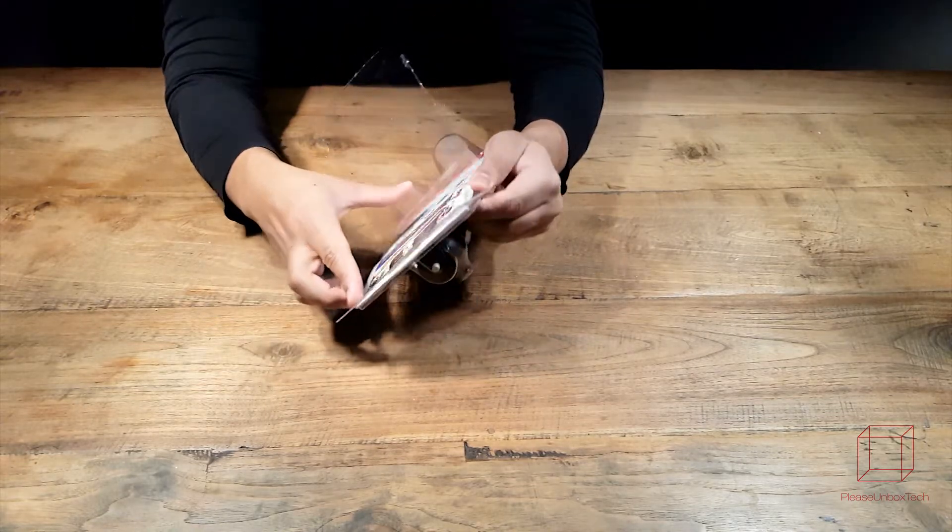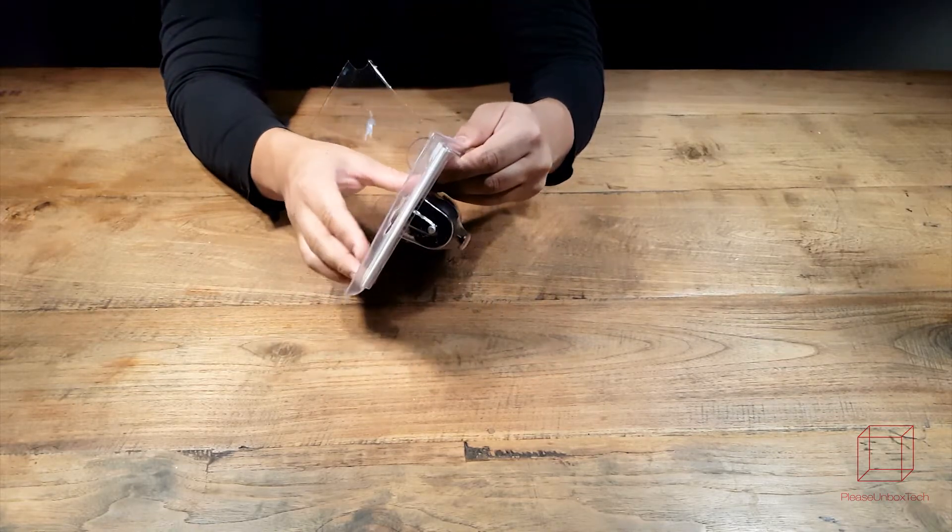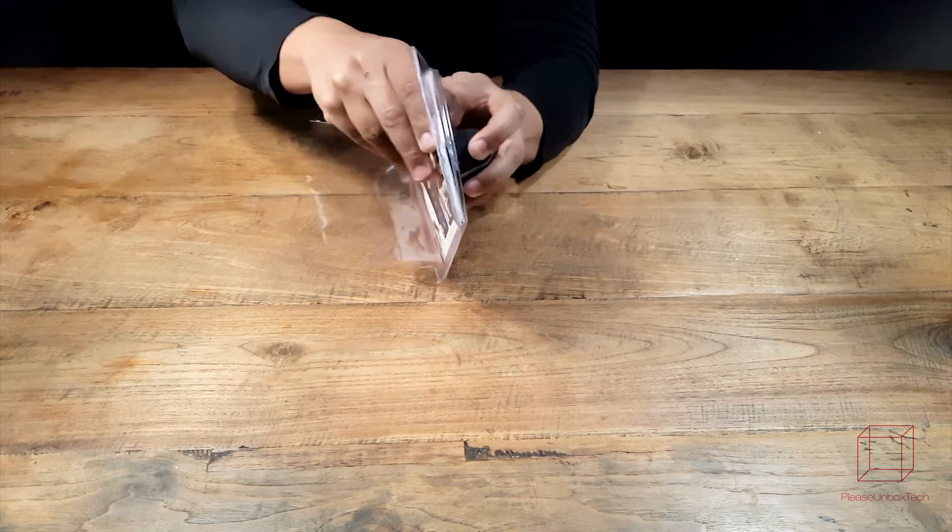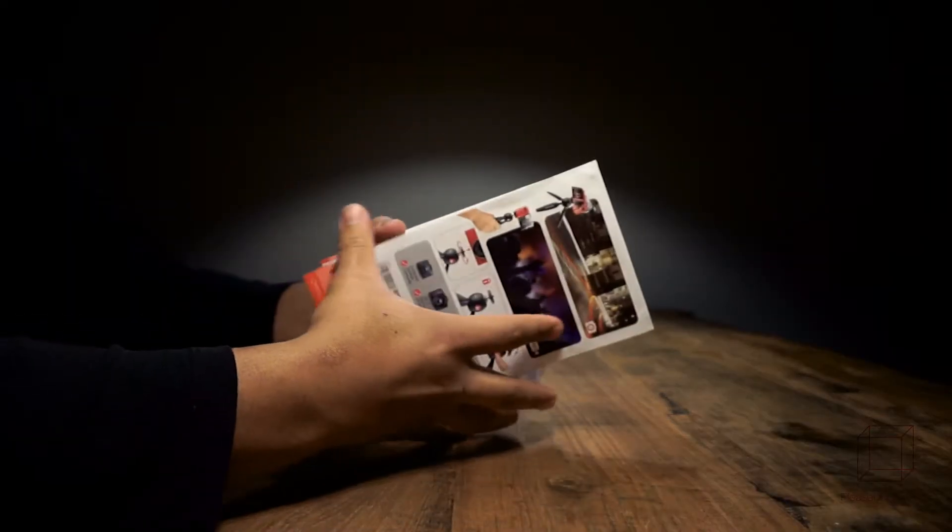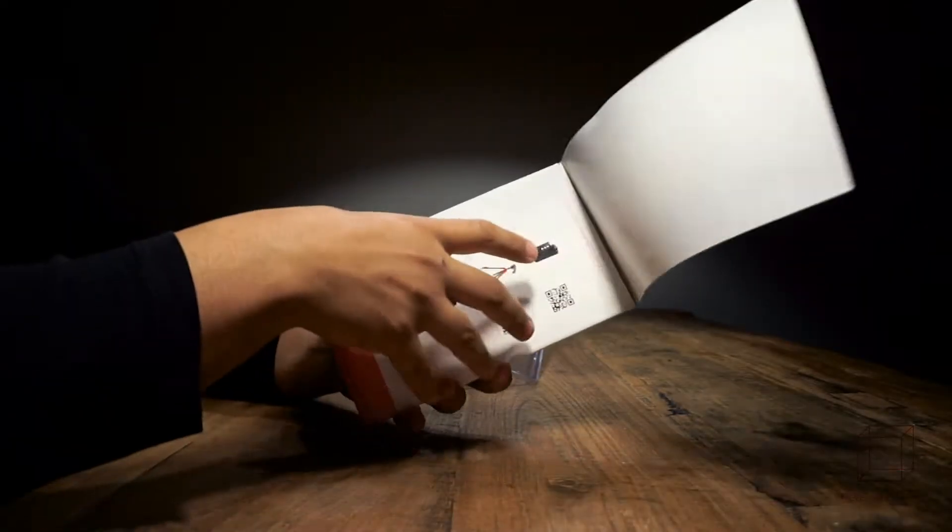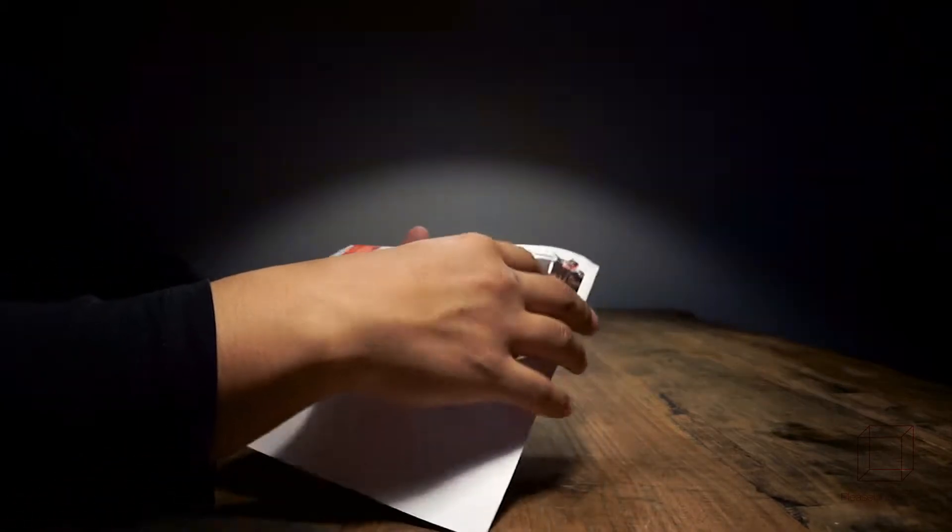You won't need any scissors in order to take the tripod out of the packaging. Inside we have this booklet or cardboard that will show you the features of the tripod and how to use it.